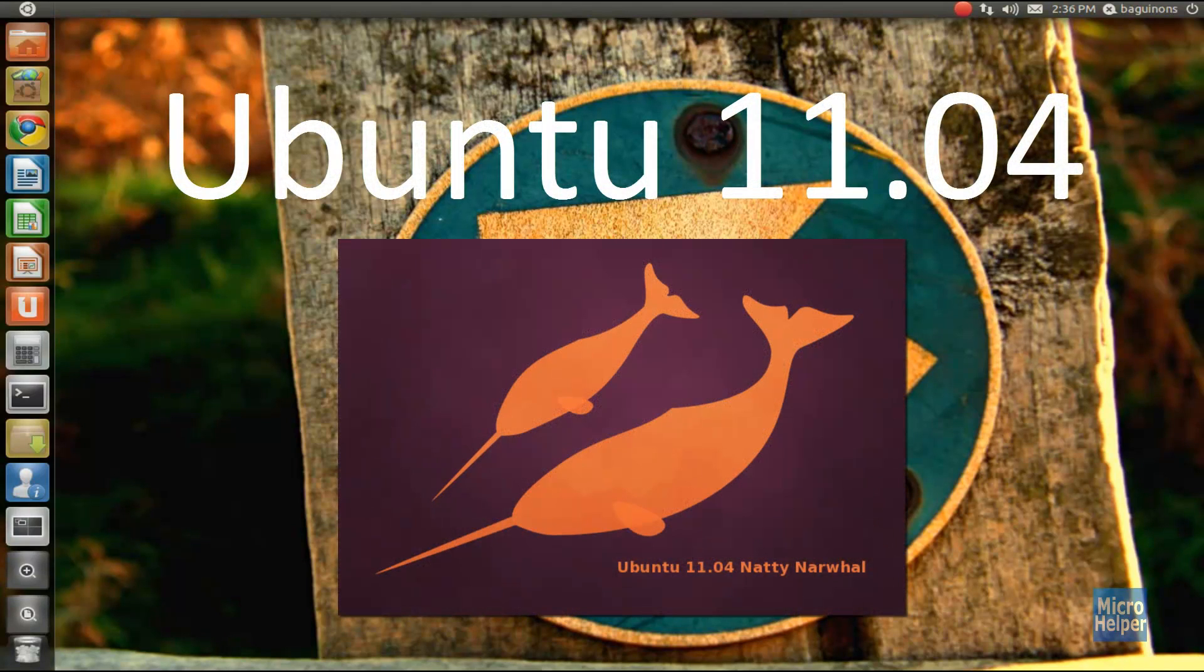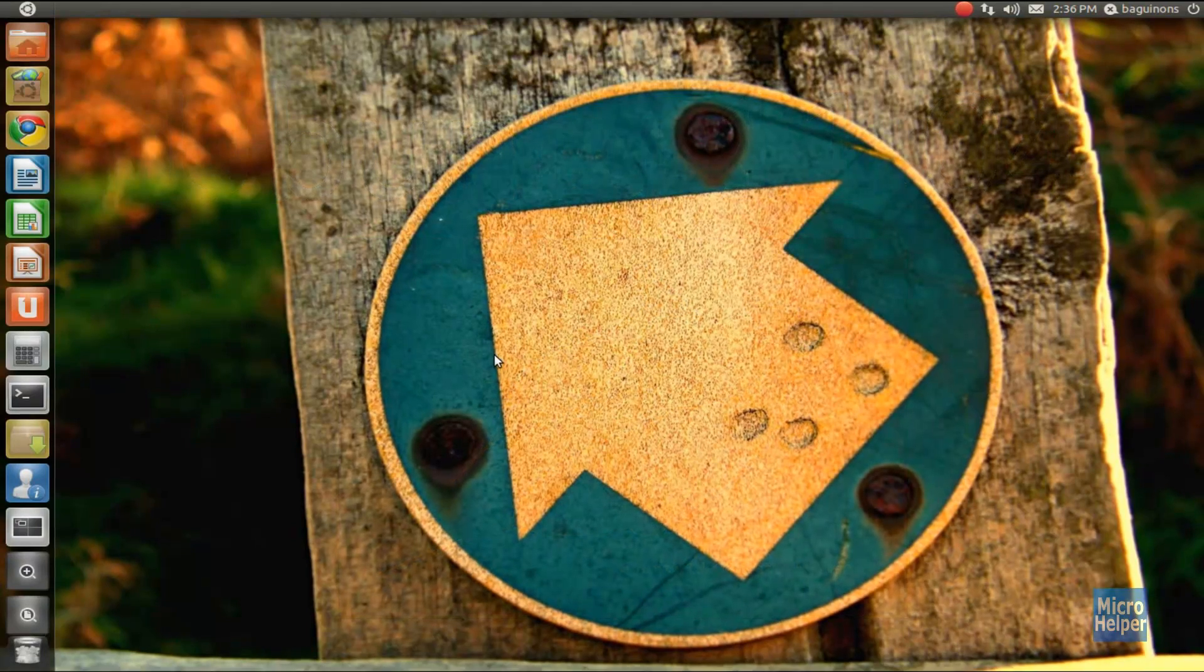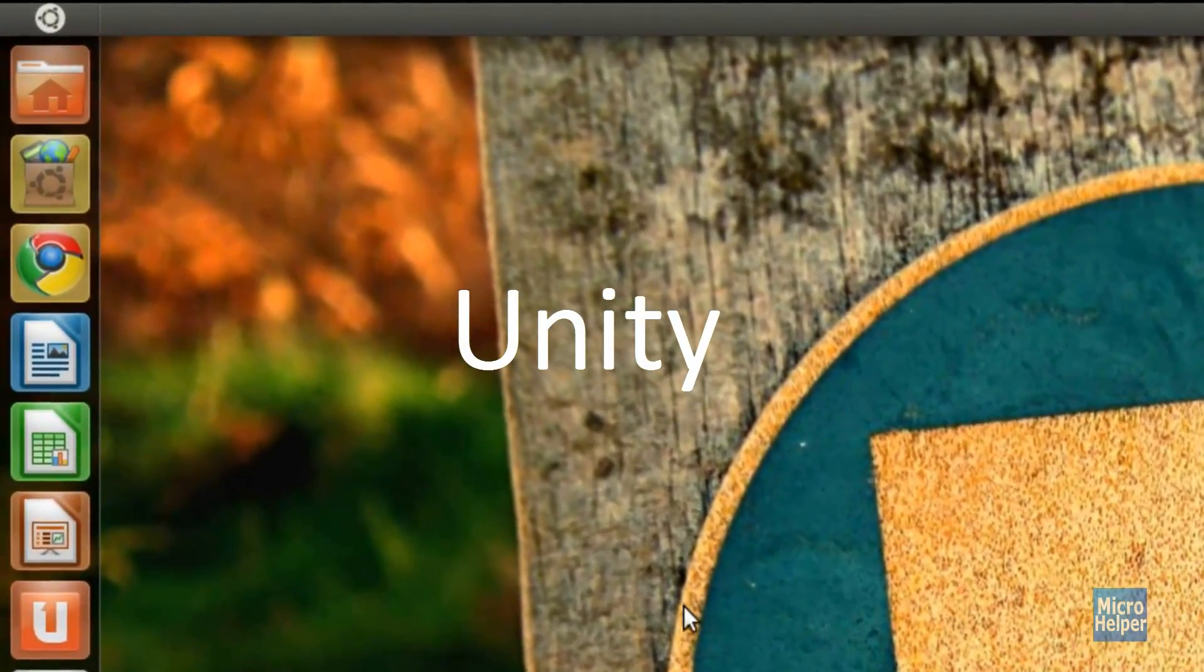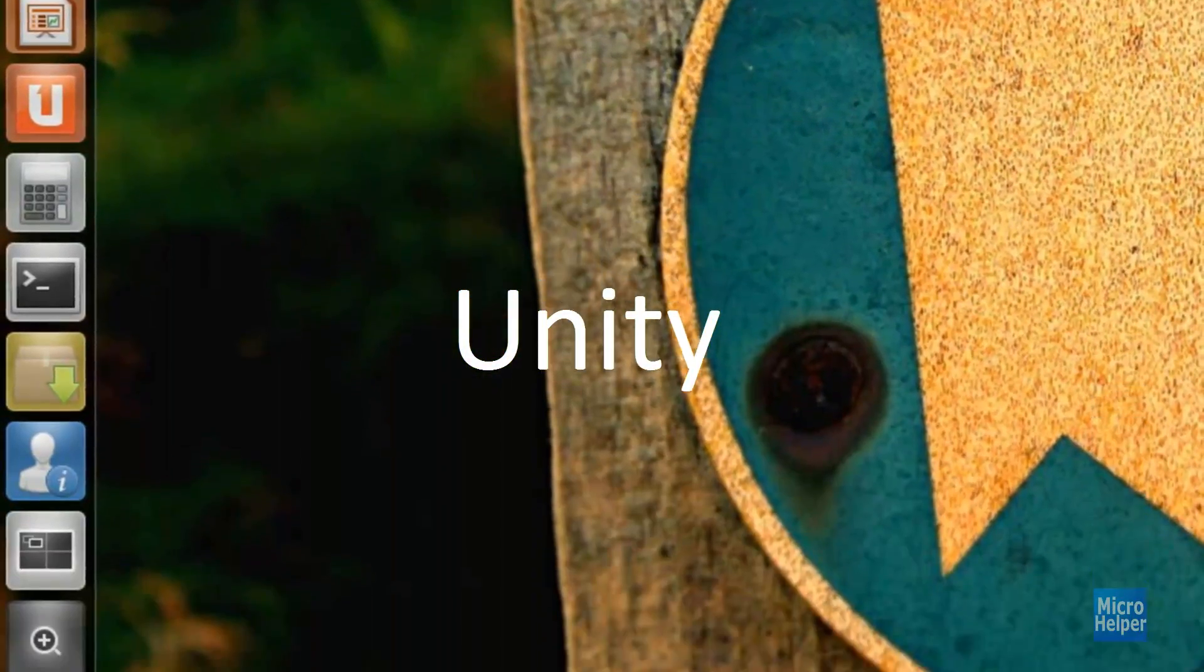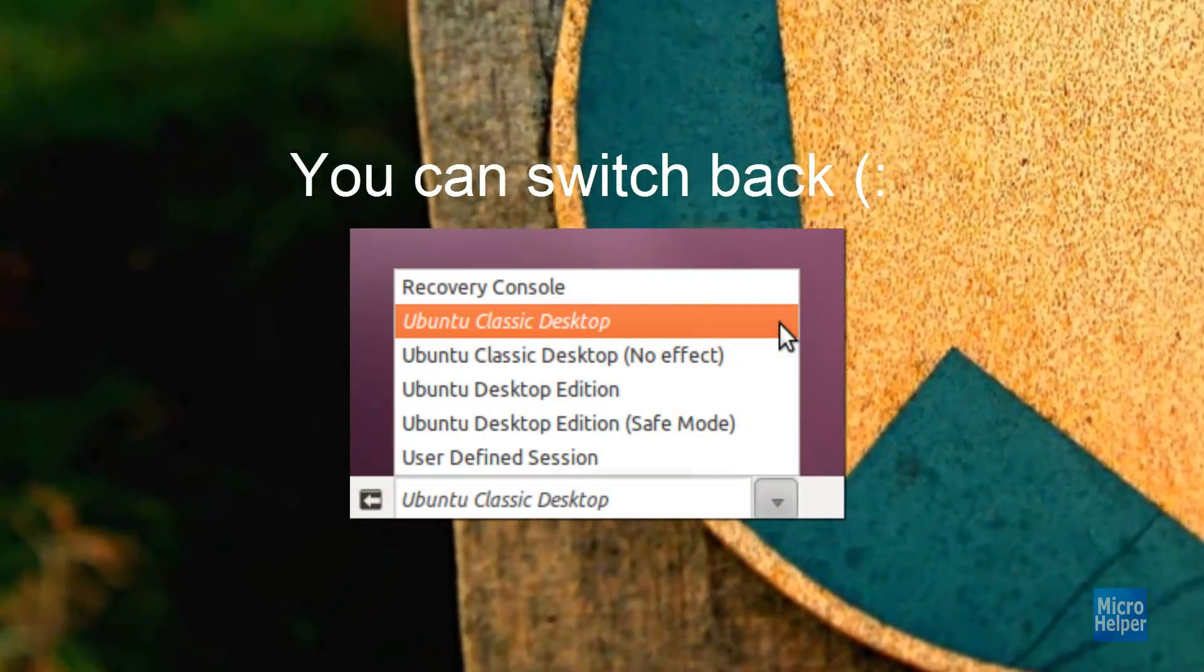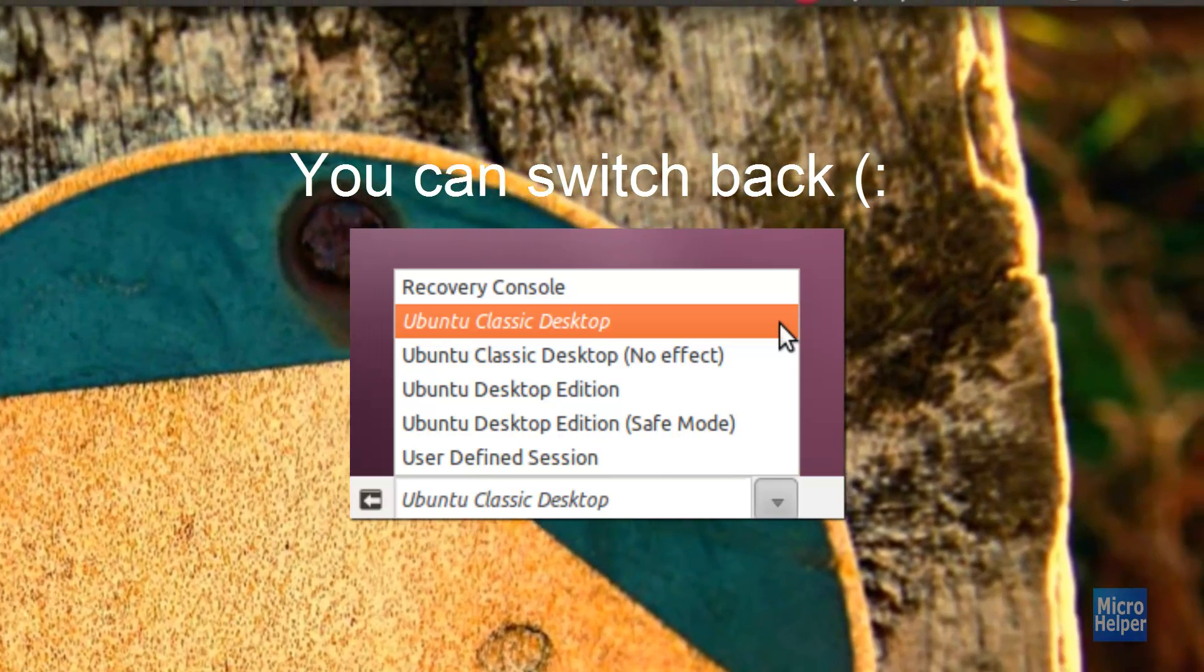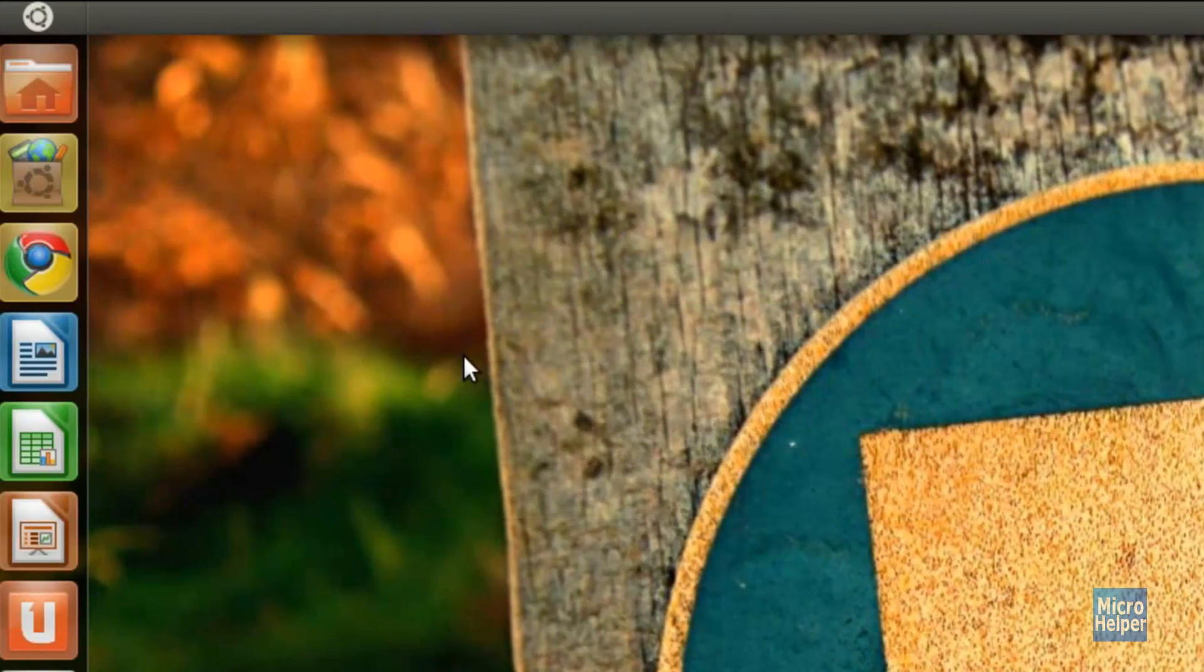Ubuntu 11.04 is the new release from Canonical and it's free. We'll be looking at the Unity environment, which is the new default for Ubuntu. But don't worry, you can always go back to the original one which was included with Ubuntu 10.10 and below.